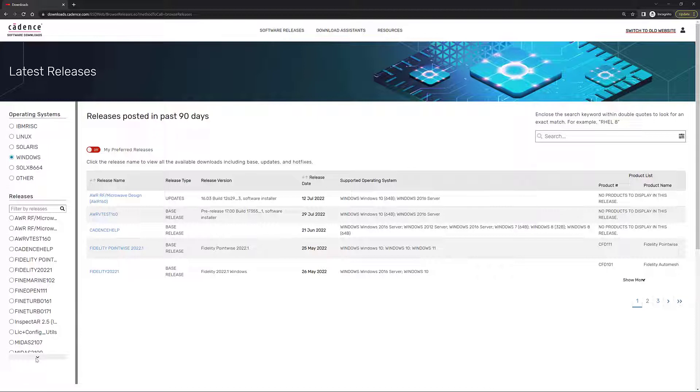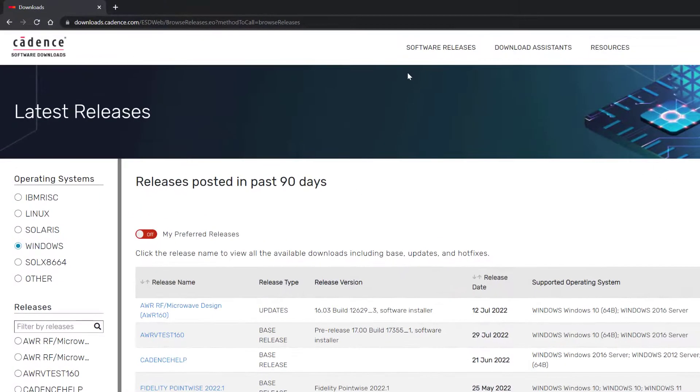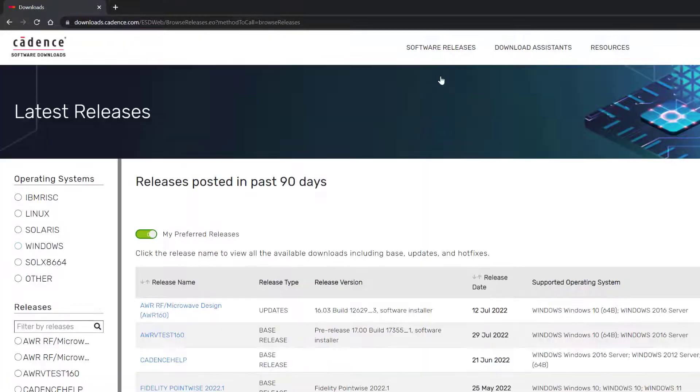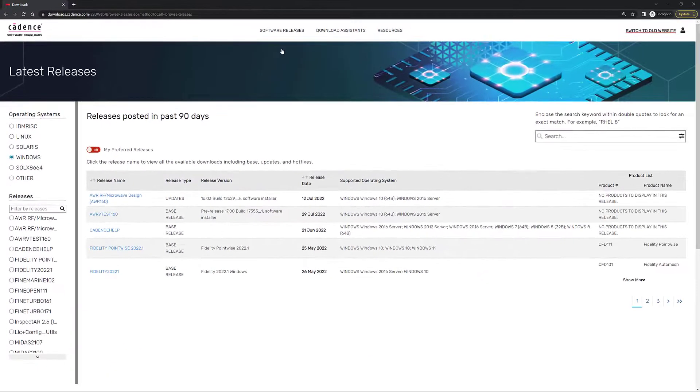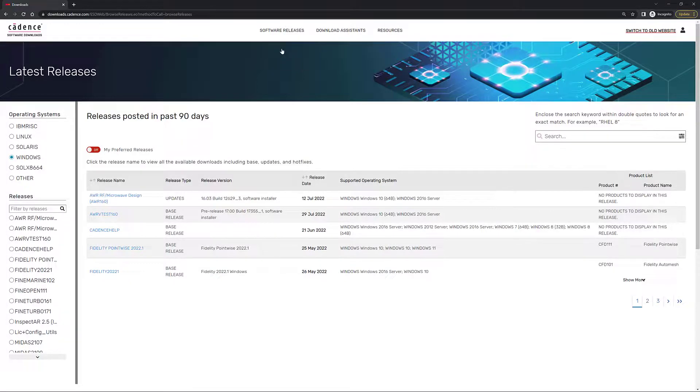After you enter your credentials and you sign in to the Cadence downloads page, you're going to be presented with something like this. I always like to go up here to software releases and choose the latest releases option to see what are the latest releases that Cadence has made available.